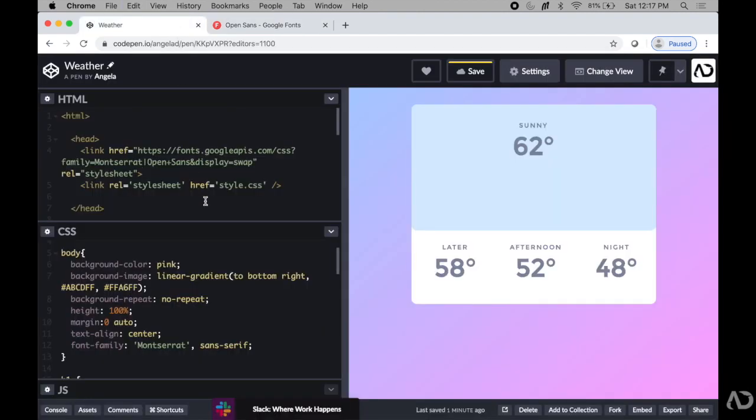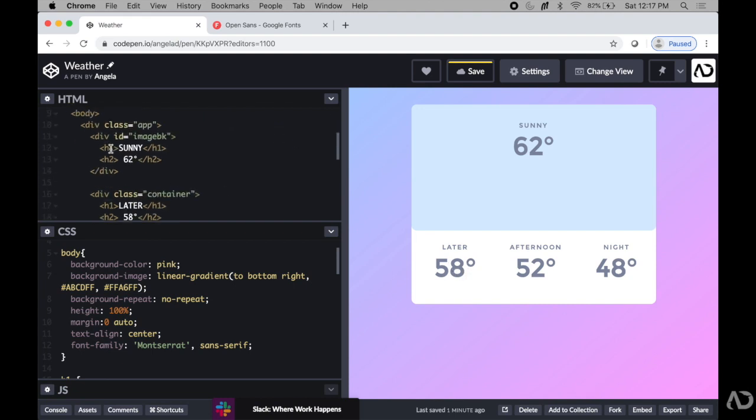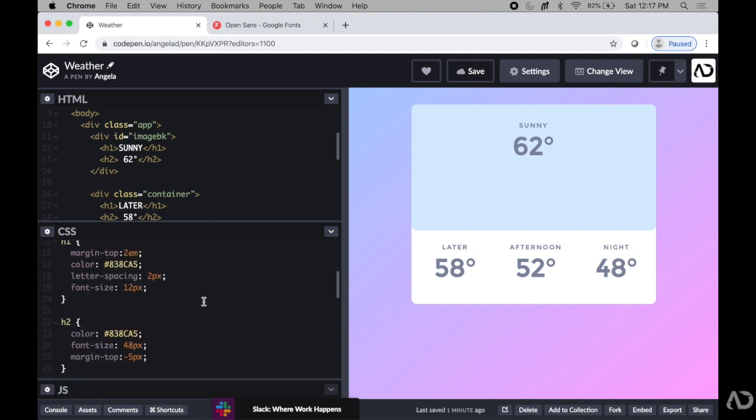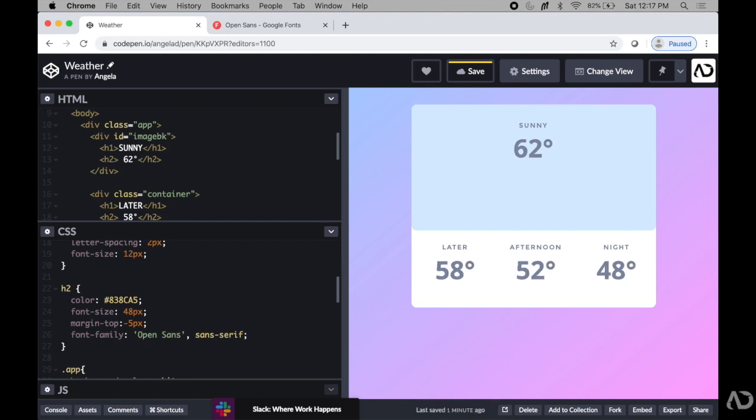Right now I have my H1 as these headers and H2 as the temperature. I'm going to go to my H2 and I'm going to add Open Sans as the font there. When I do, that font is updated and it overrules that body font that we assigned.